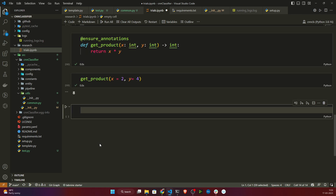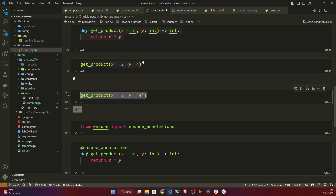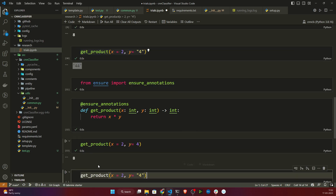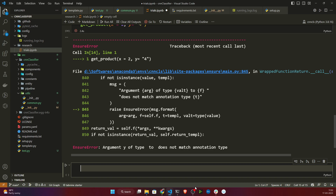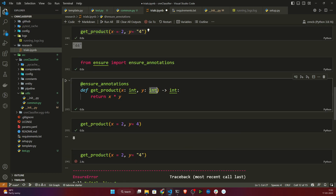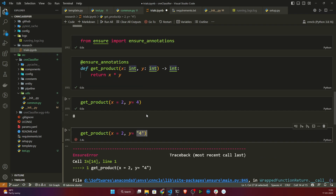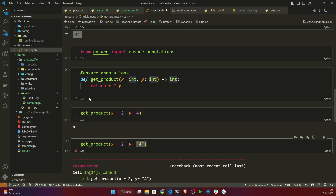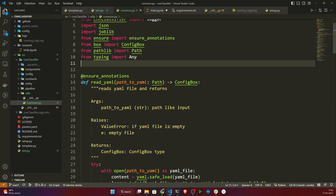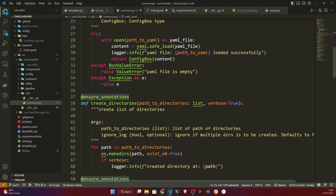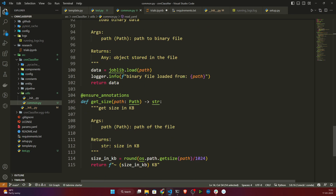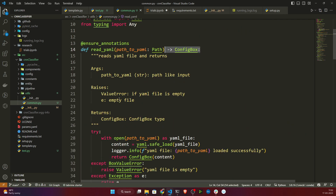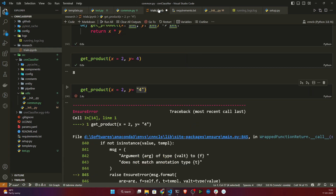Now with the ensure_annotations decorator applied, if both arguments are integers it works fine. But if I pass the second argument as a string, it now throws an EnsureError saying 'argument y of type str does not match annotation type int.' So ensure_annotations enforces type checking at runtime. That's why I use it on top of every function — I've defined the return type and parameter types, and I want those types to be strictly enforced.